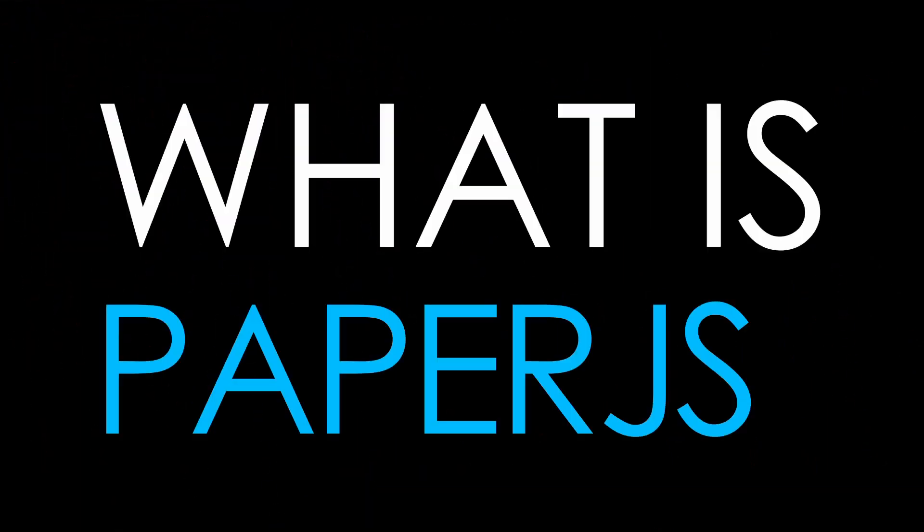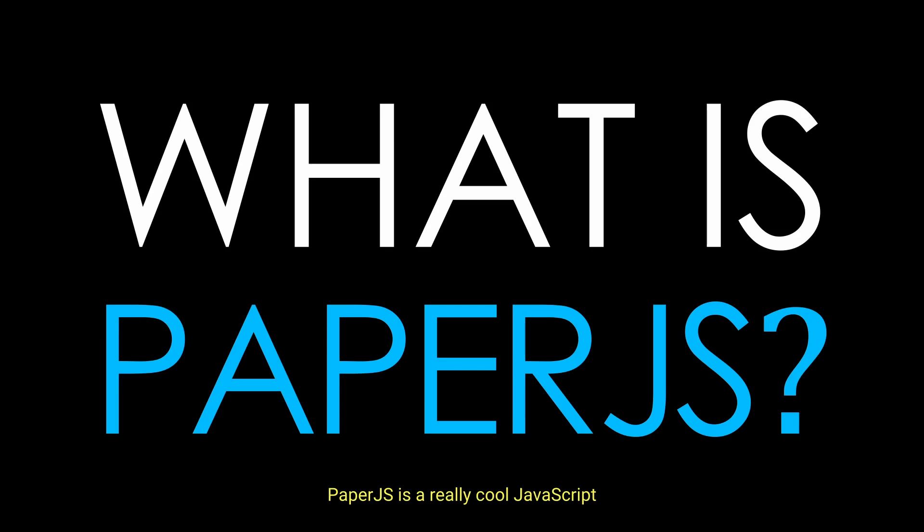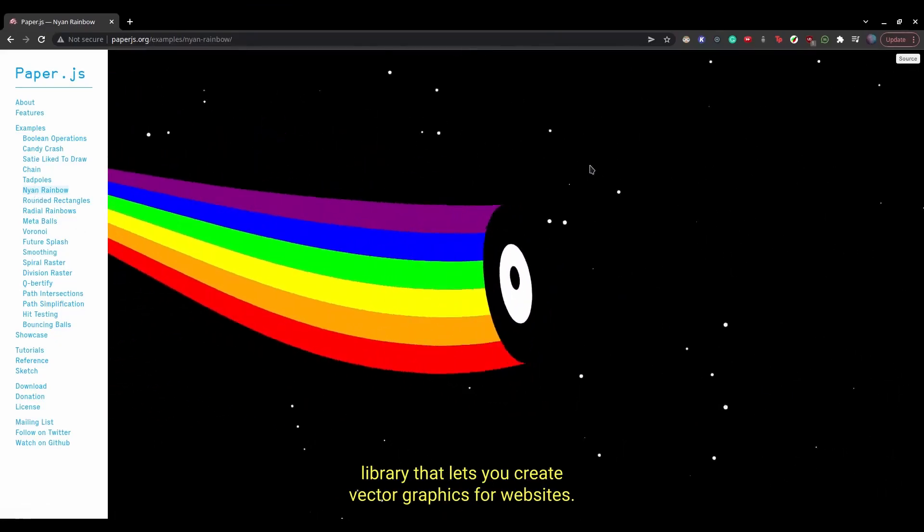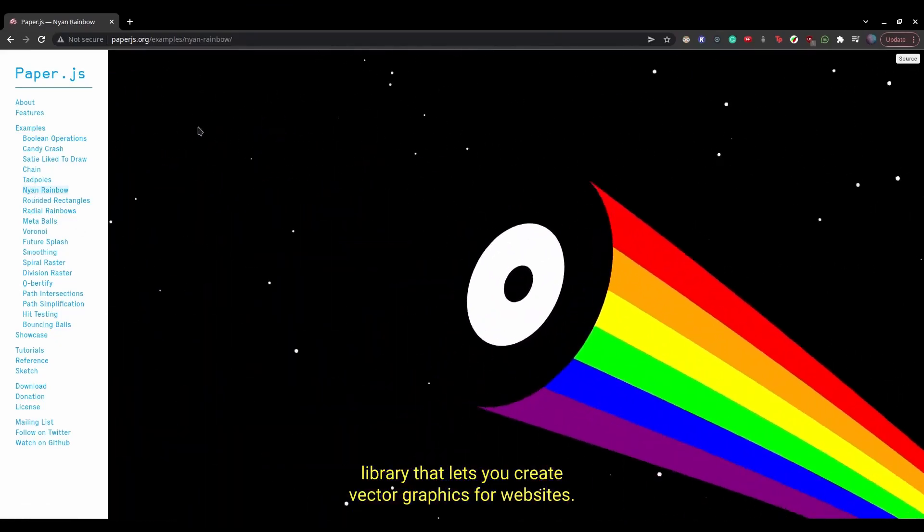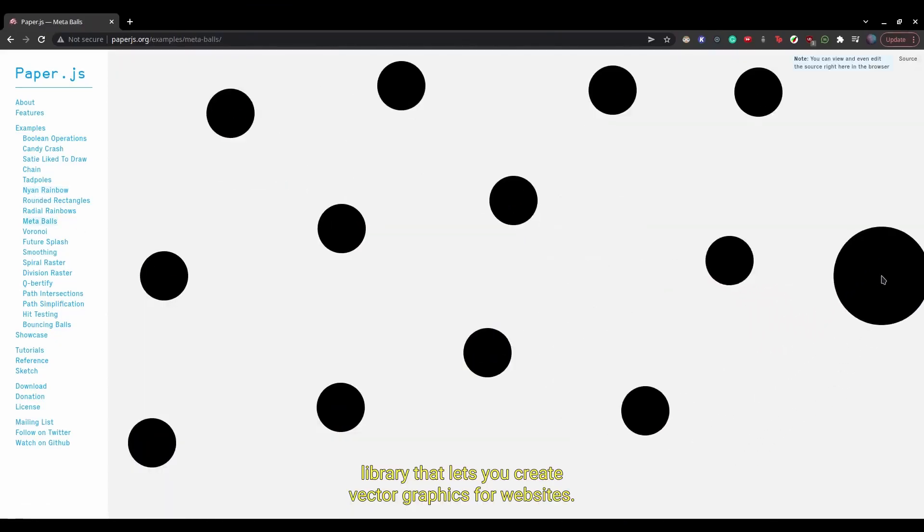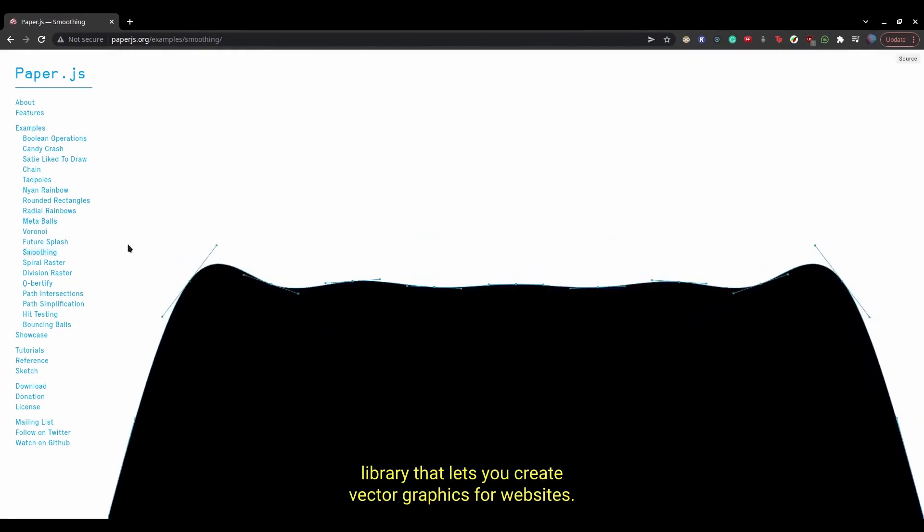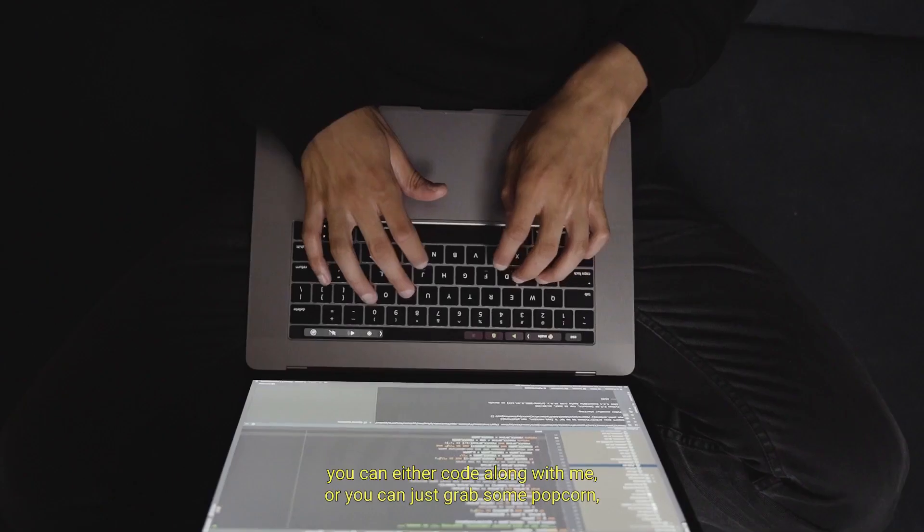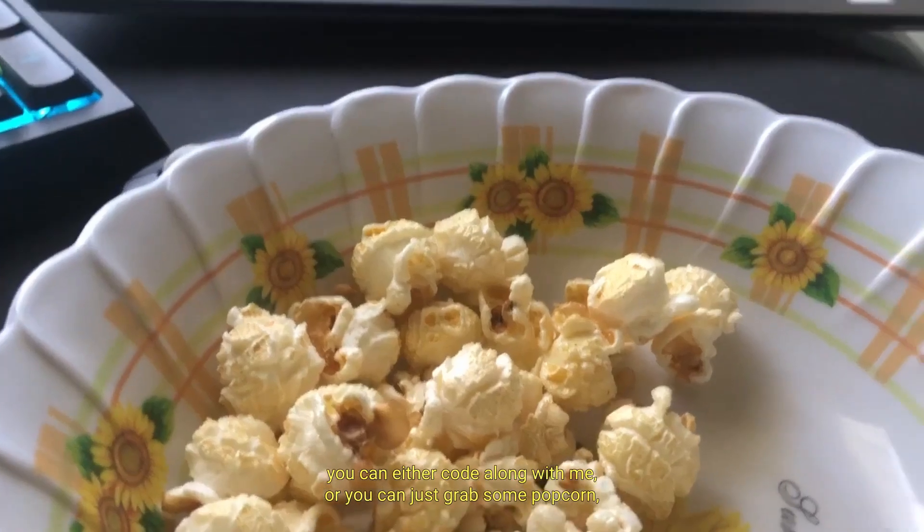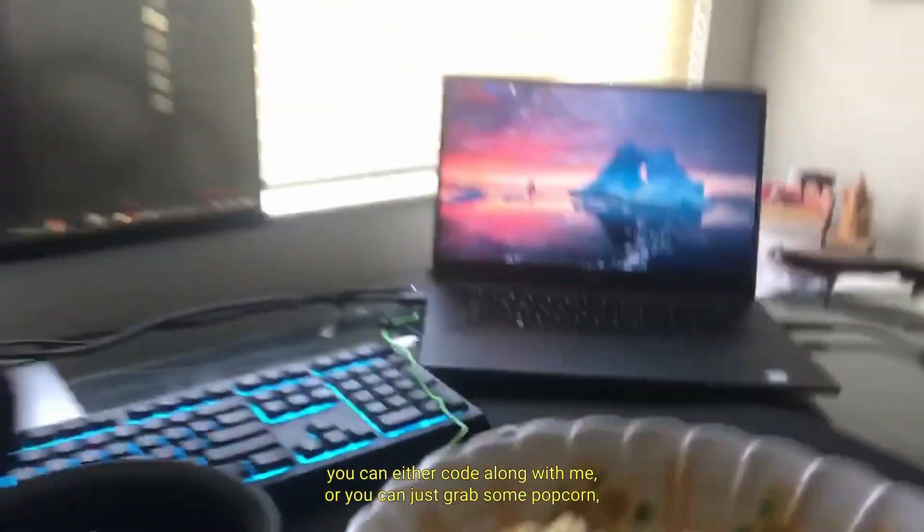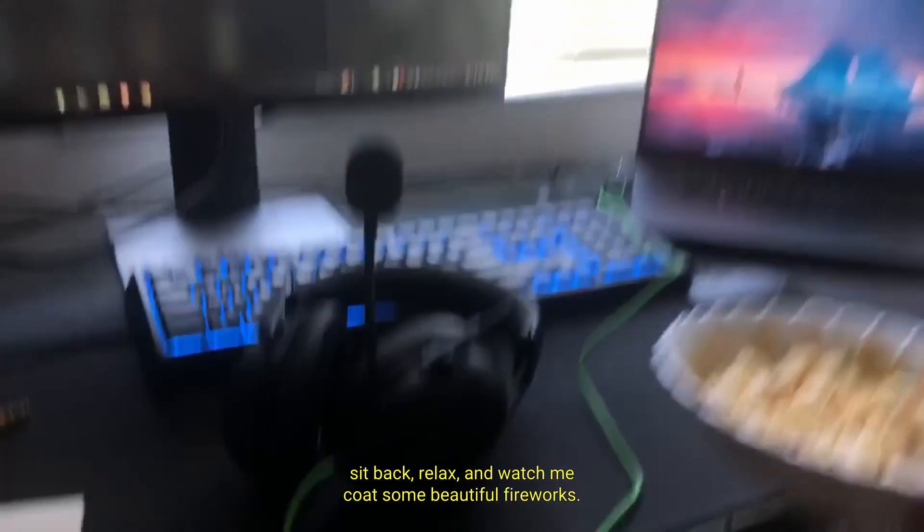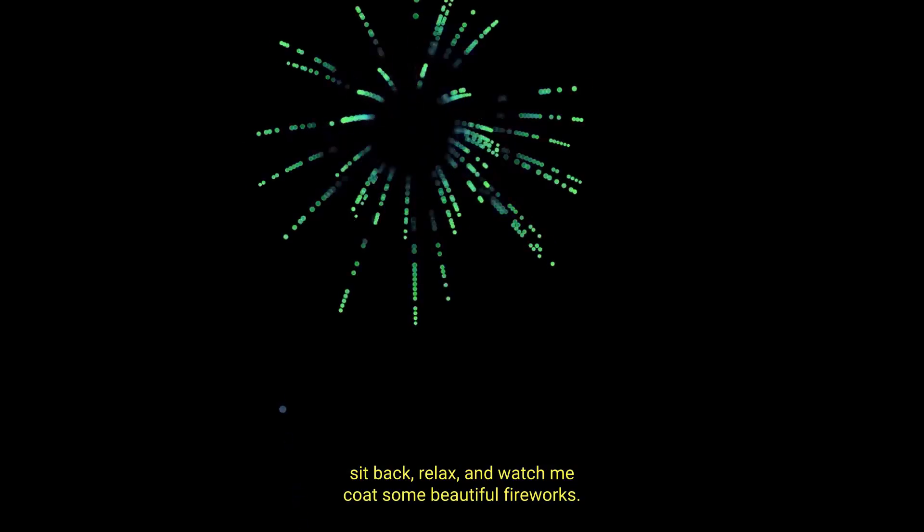So what is Paper.js? Paper.js is a really cool JavaScript library that lets you create retro graphics for websites. Now for this video, you can either code along with me, or you can just grab some popcorn, sit back, relax, and watch me code some beautiful fireworks. So I hope you enjoy!